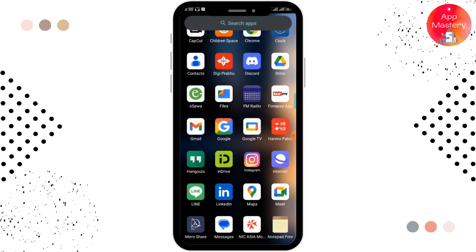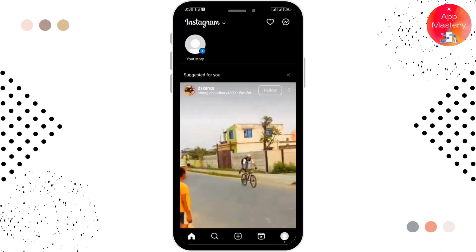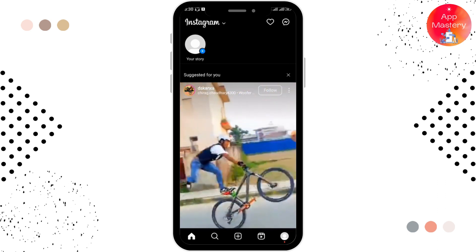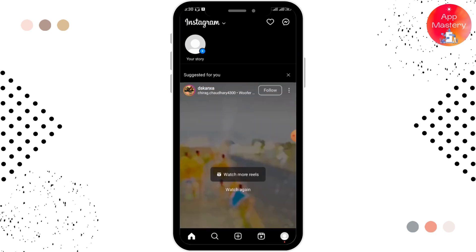The first thing you need to do is open up your Instagram. After that, make sure you are logged in with your account. Here you can see the various options in the lower portion, so simply tap on the plus icon.